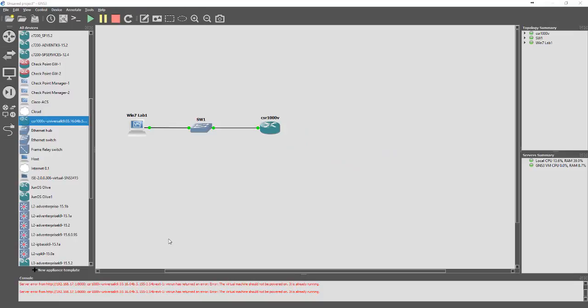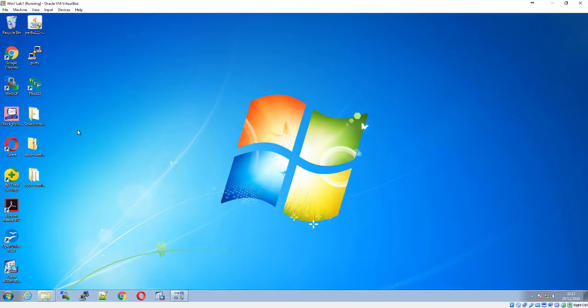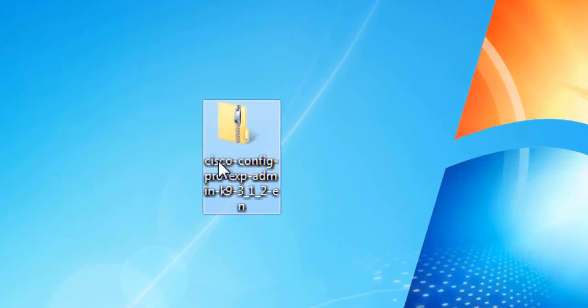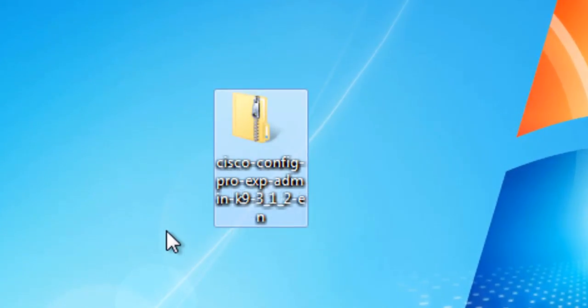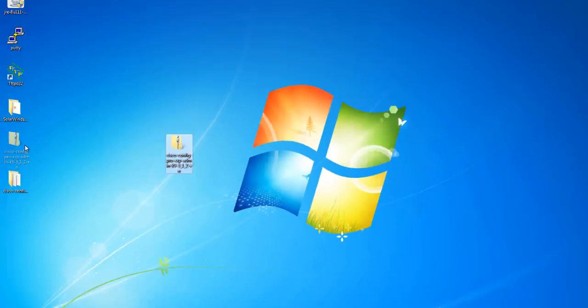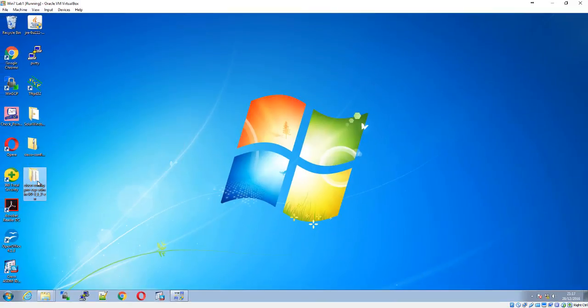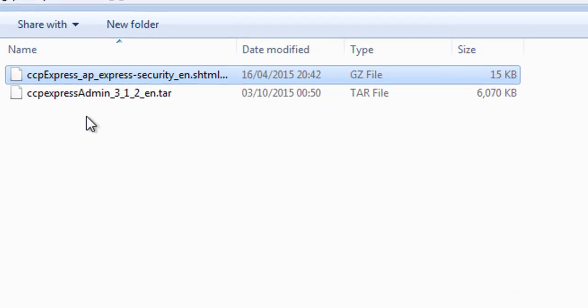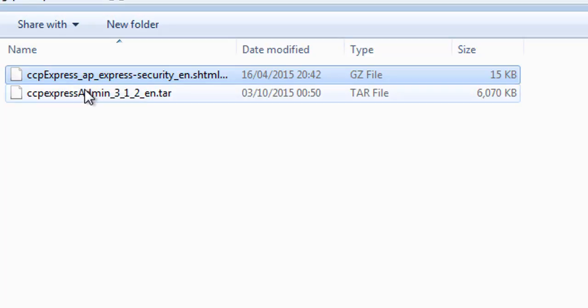First, you need to download CCP from the Cisco website. You'll need a username and password to log in. The CCP download is free, and once you've downloaded it, you'll extract that file and be presented with two files.